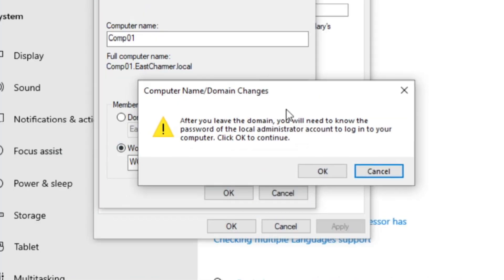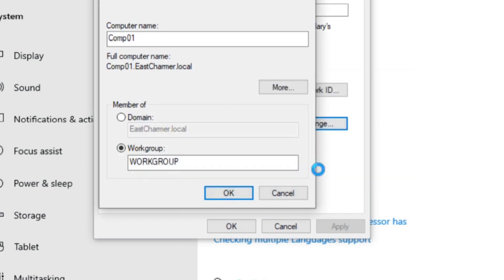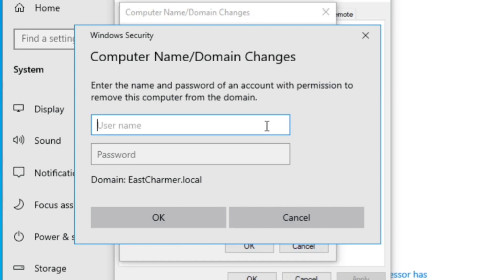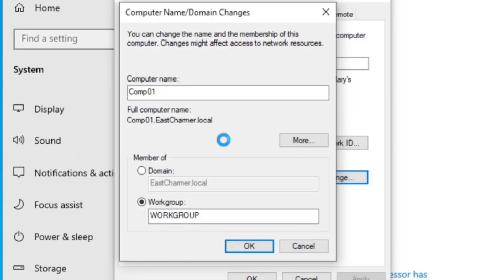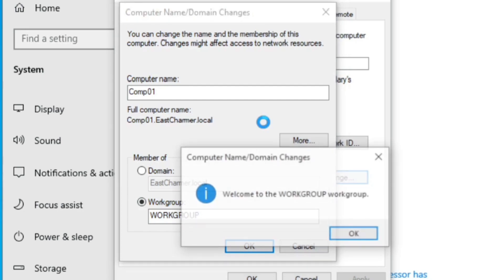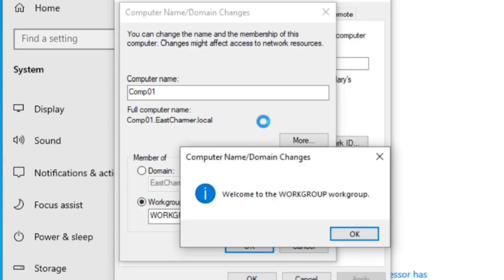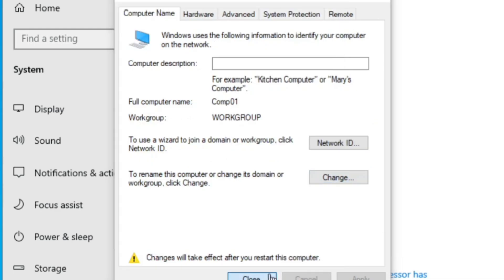It will give you a warning that you should know the local admin password because you won't be able to log in with the domain - that's fine since we're already logged in with the local admin. Wait for it to finish, enter your domain admin credentials when prompted. Now the computer is in the Workgroup. It will ask you to reboot to apply the changes - restart it.